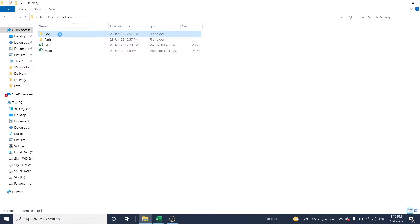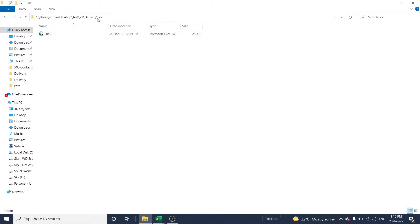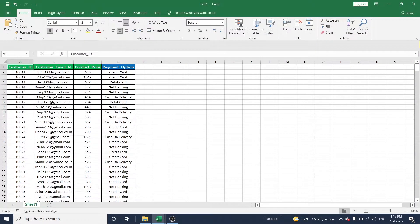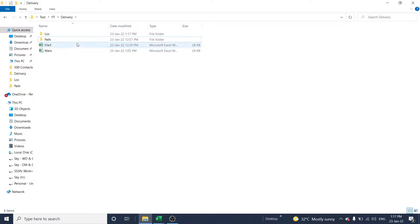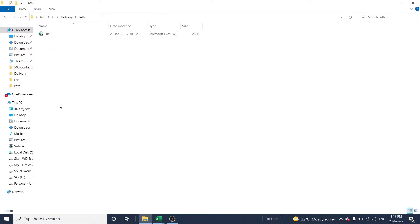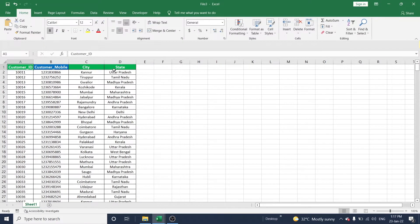The second file is in this folder — File2. This file contains customer ID, customer email ID, product price, and payment option. And finally there is one more file in this particular folder — File3. File3 contains customer ID, customer mobile number, city, and state.